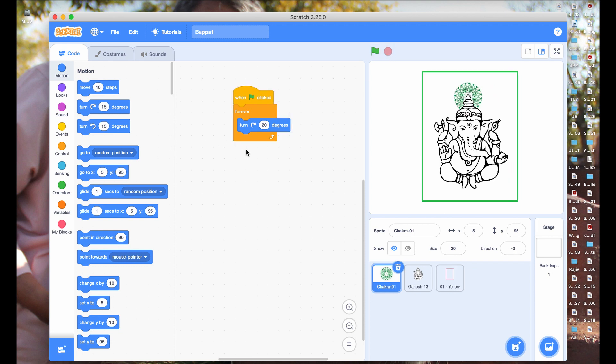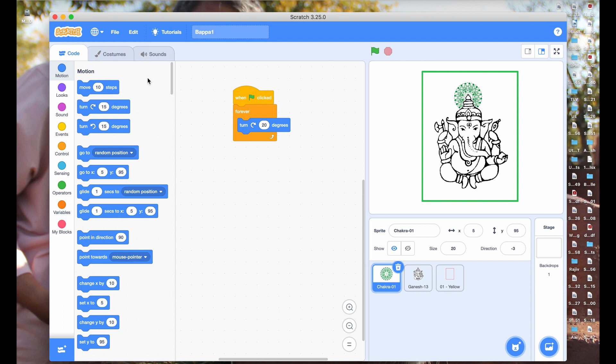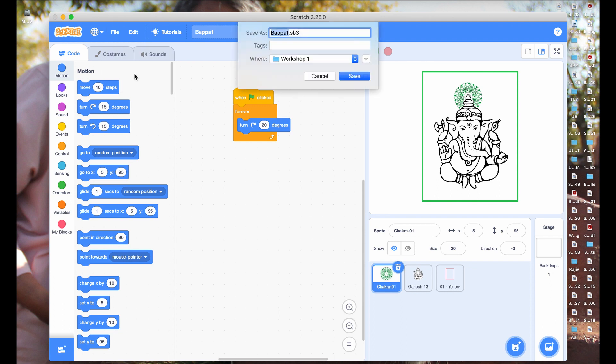In case if you have not saved your project to computer, please do so by clicking on save to your computer. Click on save button.